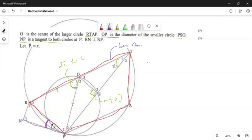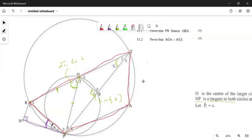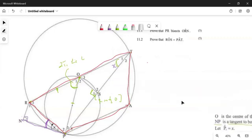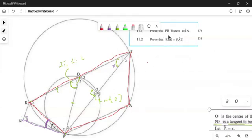We are also told that RN is perpendicular to NR, so they are giving us a 90-degree angle there. Now that we are done with the given statements and have highlighted almost everything we need, let's put this aside and start with our question.